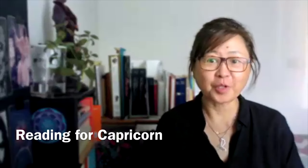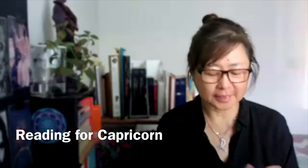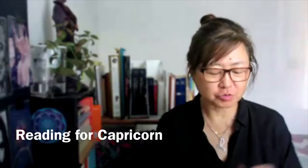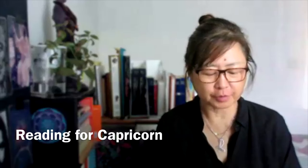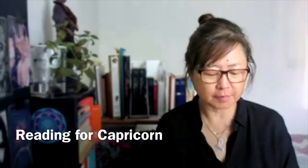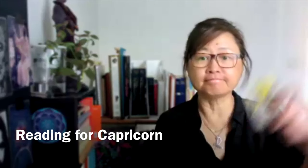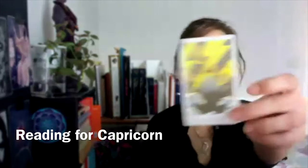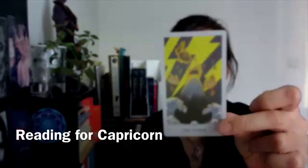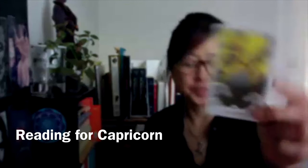Hello Capricorn, welcome to your reading for the month of May. Power, it's your first card.